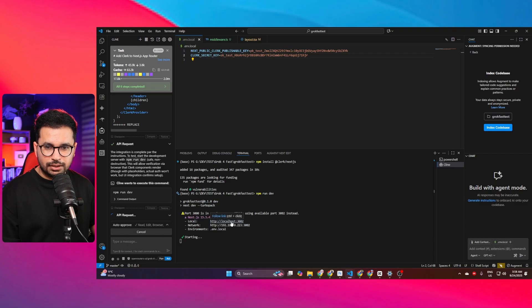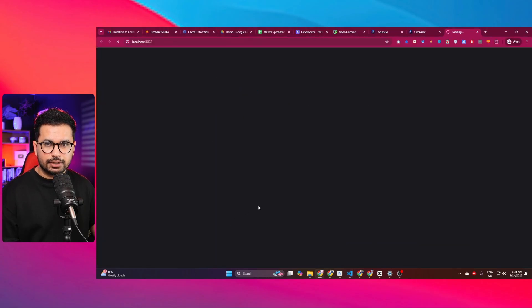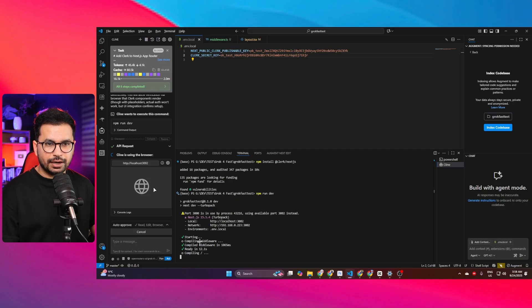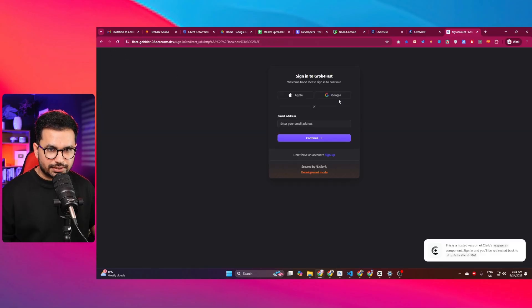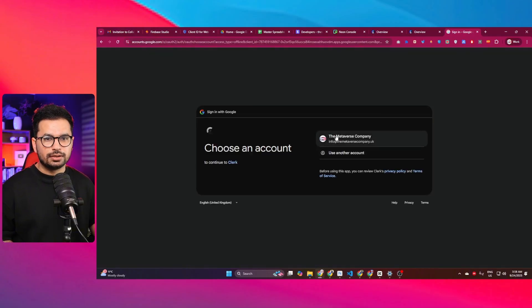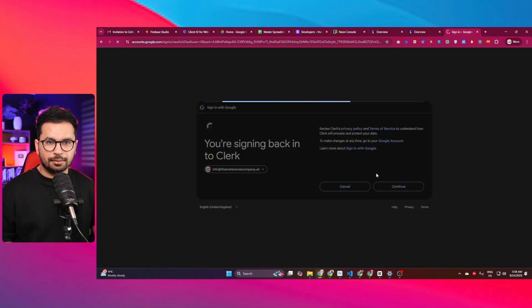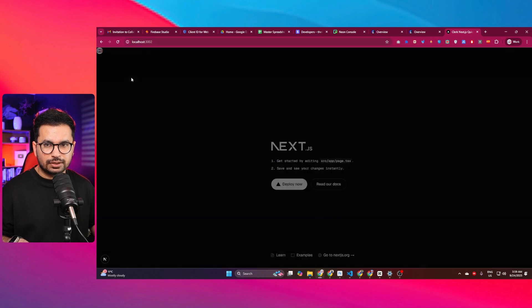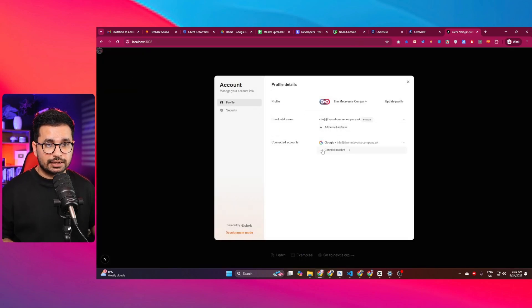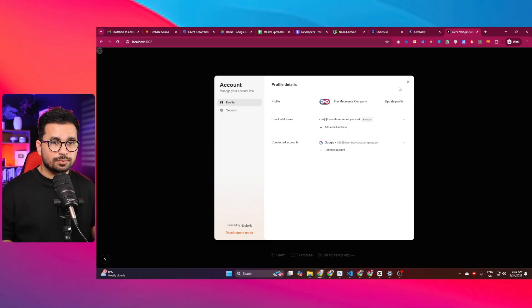The project is running on localhost 3002, compiling with no errors. There are two buttons at the top — Sign In and Sign Up. I click Sign Up and the Clerk sign-in page appears. I sign in with Google, choose my email, and I'm signed in. The Clerk account management widget appears, confirming the authentication is working perfectly — integrated with just one simple prompt.